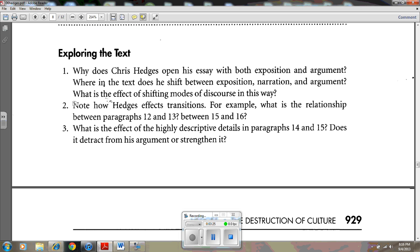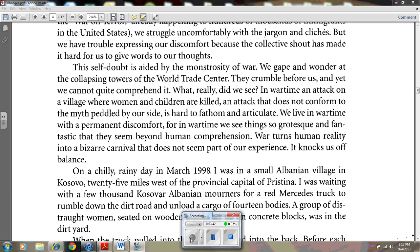Question number two: Note how Hedges effects transitions. For example, what is the relationship between paragraphs 12 and 13, and between paragraphs 15 and 16? Paragraph 12 presents the idea that during war we cannot trust our memory and experience because the horrors we see are so bizarre that we feel a permanent discomfort. The following paragraph begins a section of narration that supports this idea through first-person observation — for example, 'On a chilly rainy day in March 1998, I was in a small Albanian village in Kosovo.' By narrating this incident, it supports the ideas in paragraph 12 and continues throughout paragraphs 13 through 16.